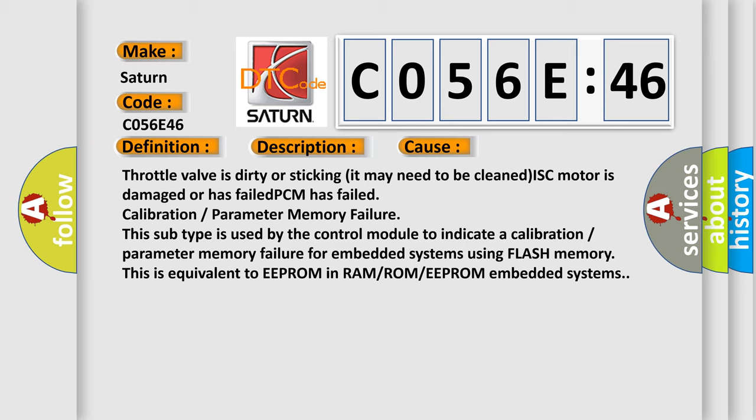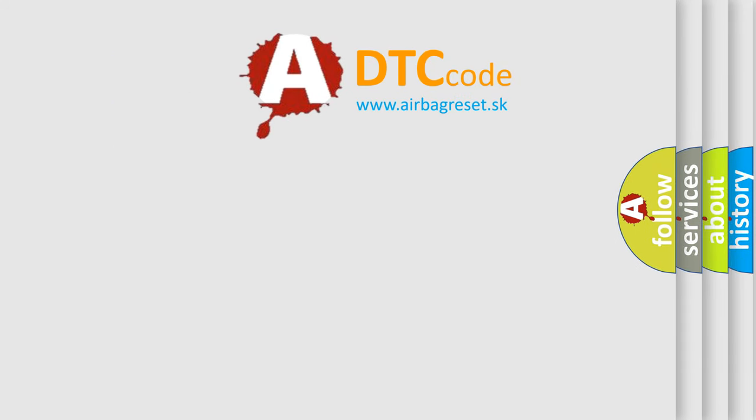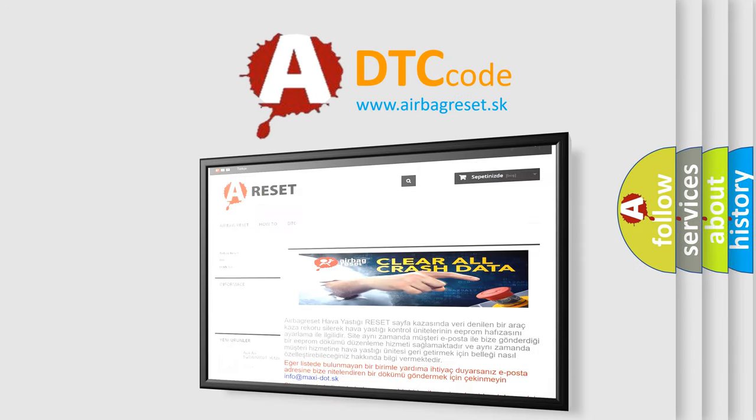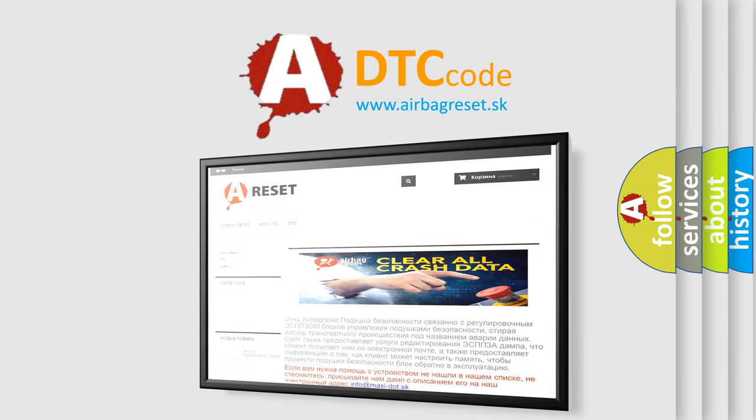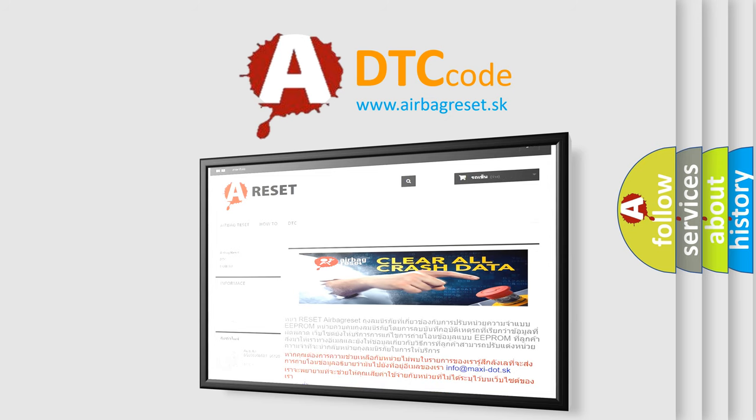The Airbag Reset website aims to provide information in 52 languages. Thank you for your attention and stay tuned for the next video.